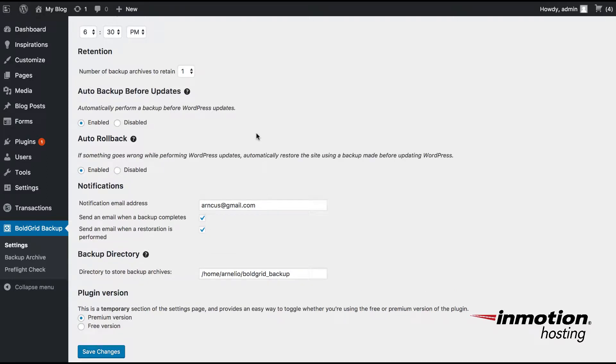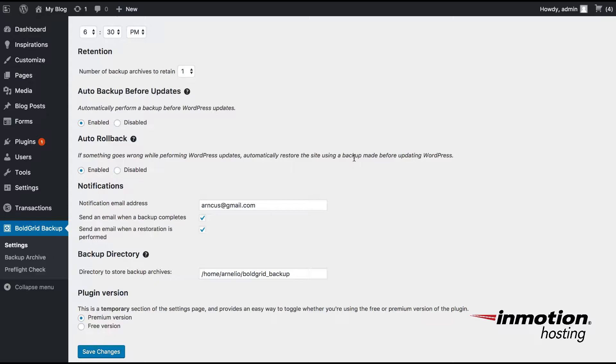The Auto Rollback basically is insurance for if there's a problem before performing any WordPress updates. So if you need to roll back or restore, you can use this option and it will automatically restore the site using a backup that was made before updating your WordPress site. This option will not work if you don't have a backup of your WordPress site before the update was made.